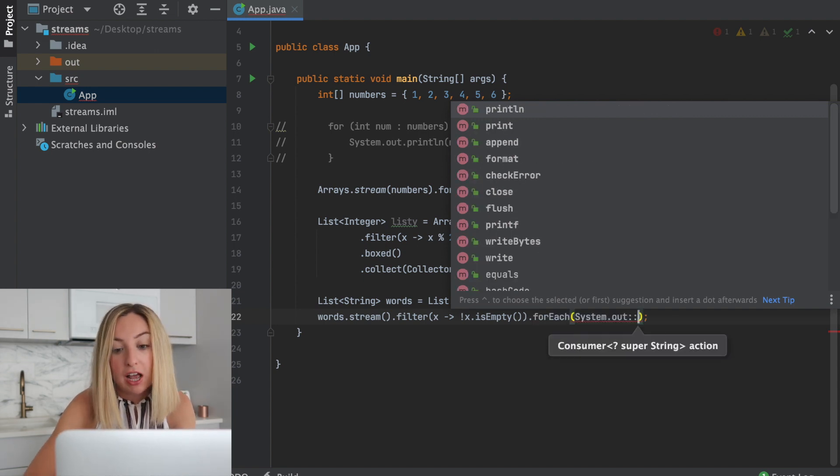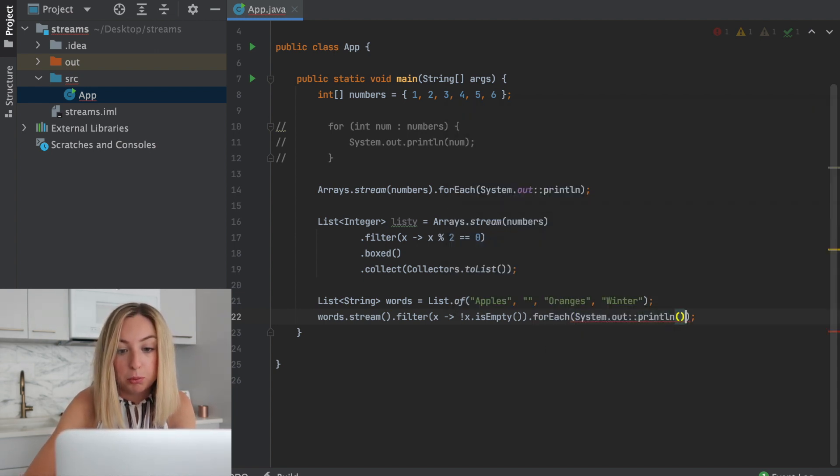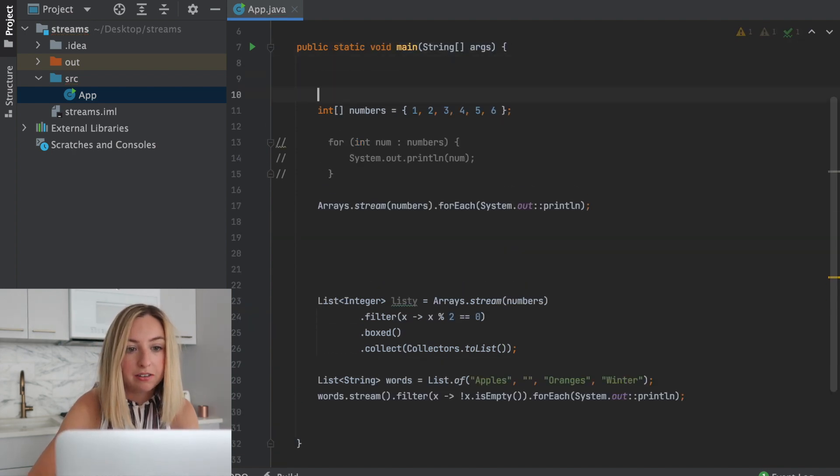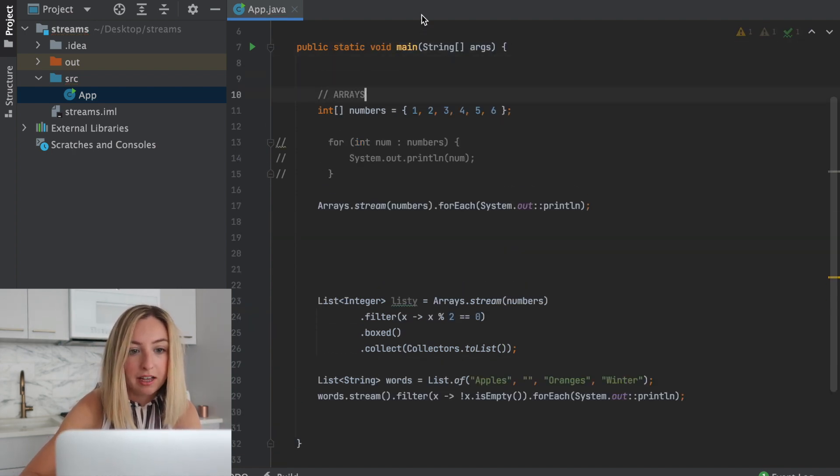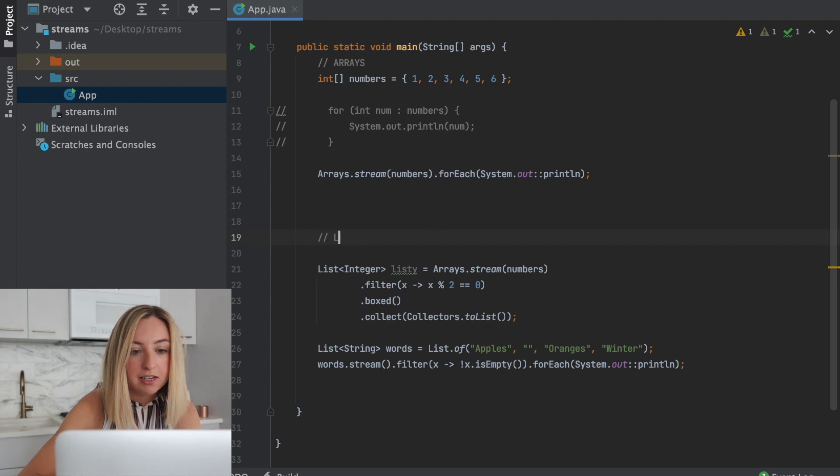So for each element, we'll print it out. Let's separate this out. We'll have our array at the top, and we'll have our list stuff down here.